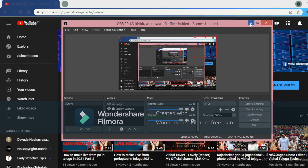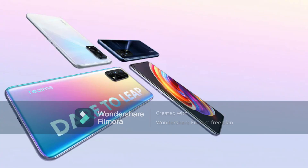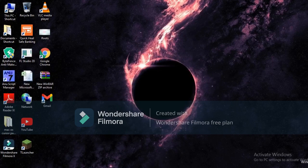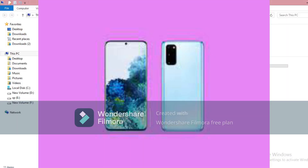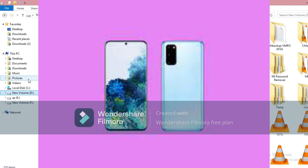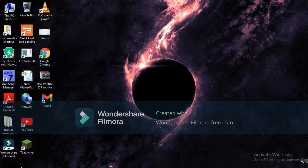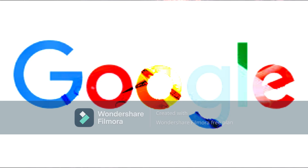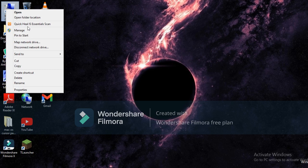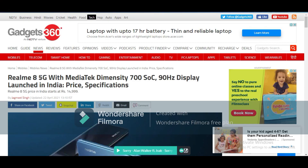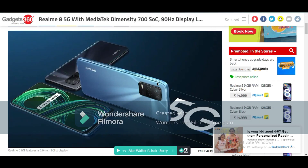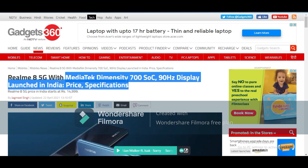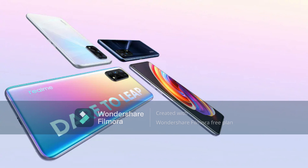Hi friends, welcome back to our YouTube channel Vishal Televotex. This video will cover a small mobile screen comparison of 3 mobile companies. This video features the Realme 8, which will be launched in India at a price of ₹14,988 to ₹15,000.